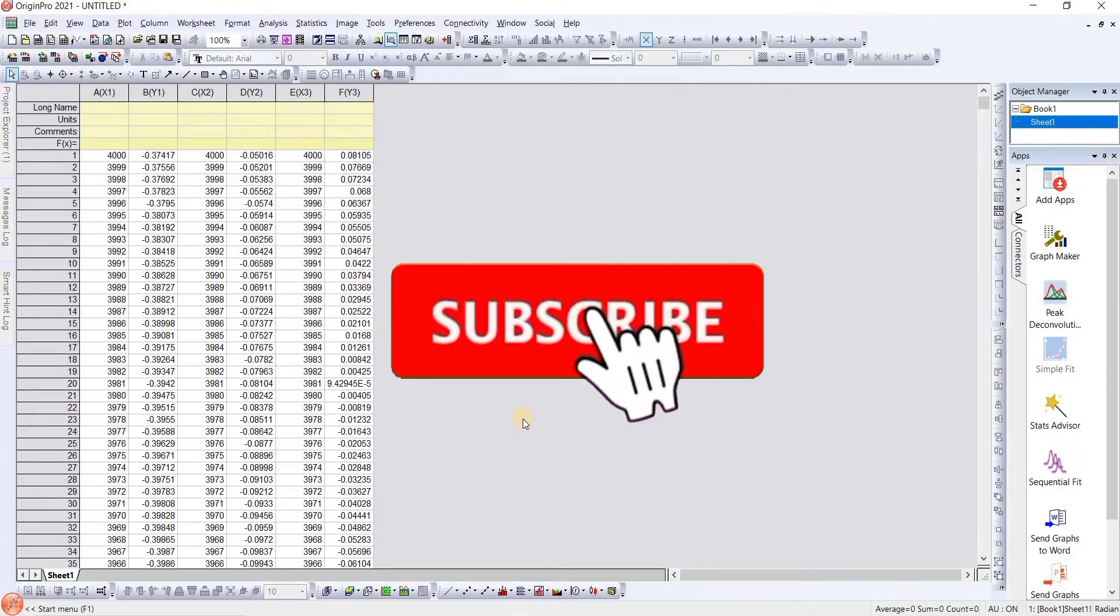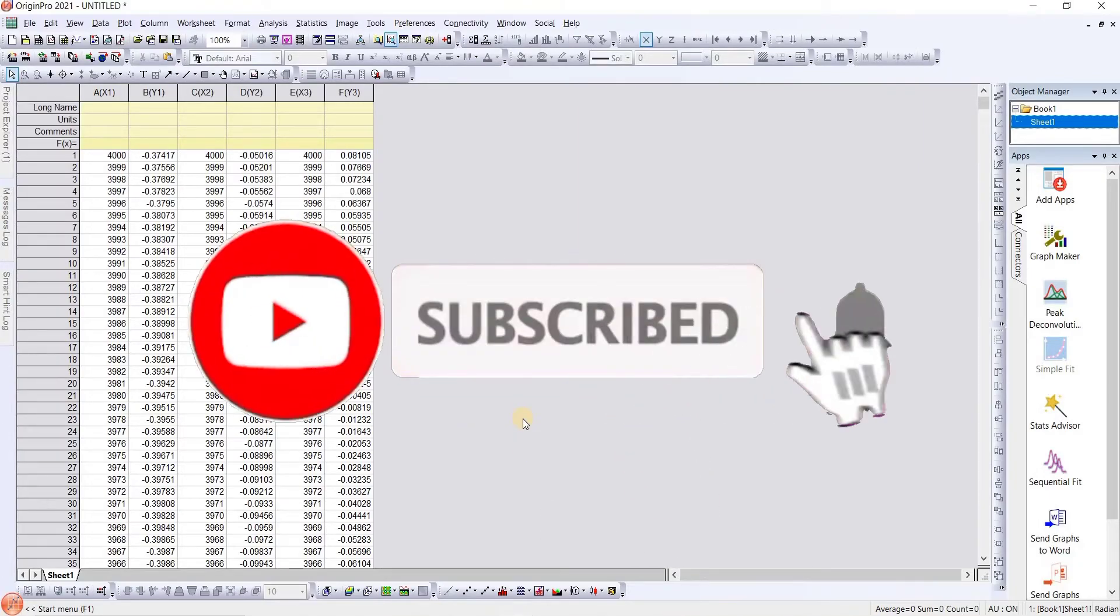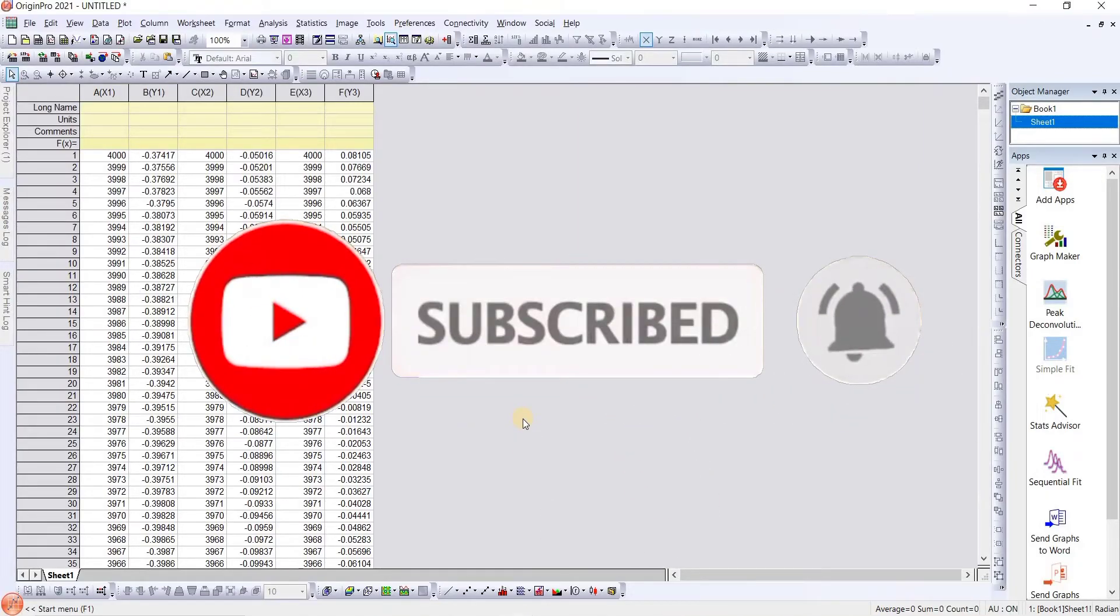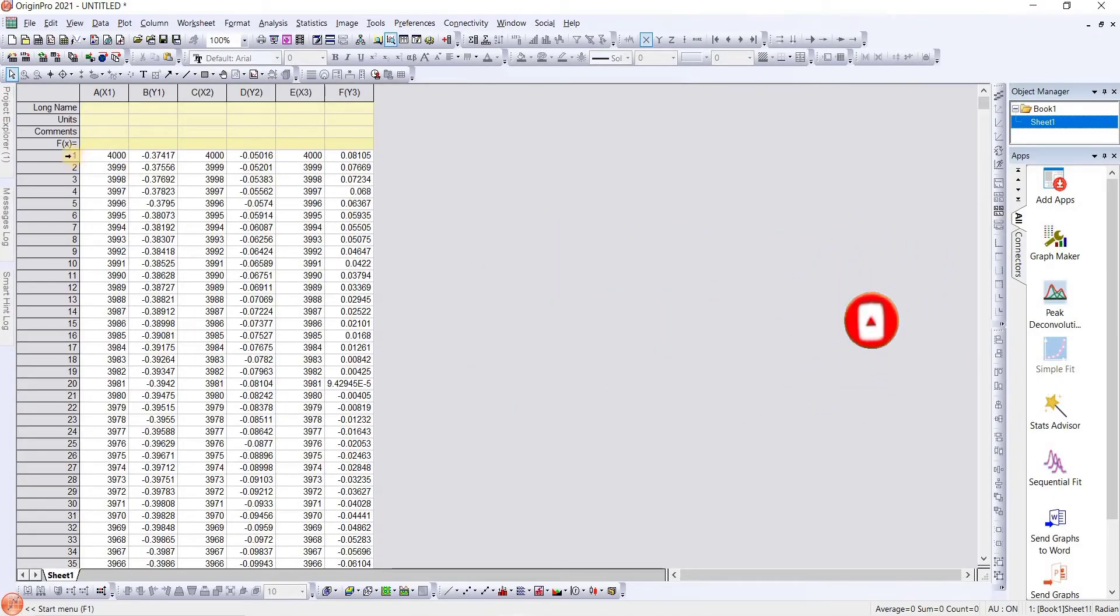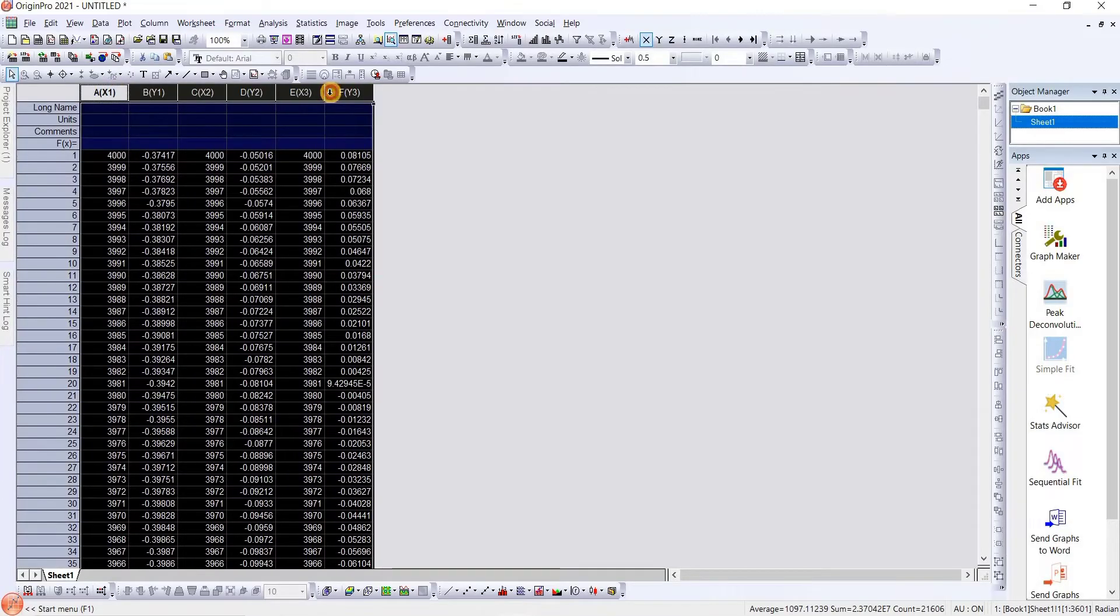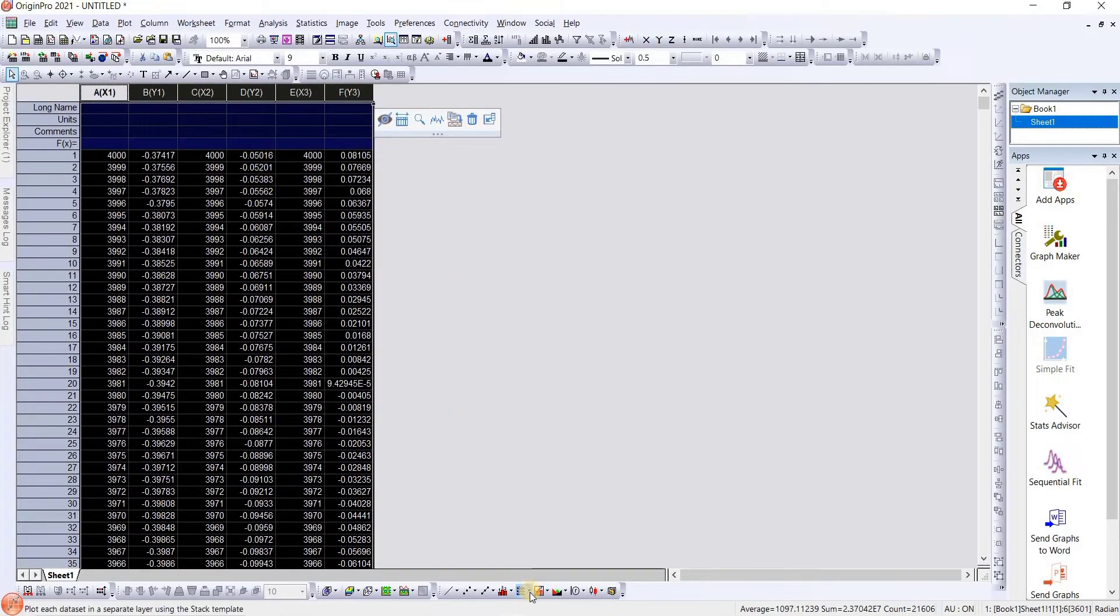Hello everyone, today we will see how we can plot multiple graphs with y-offset. We have three graph data, so we will plot it in a single graph. For doing that, we will select all the data.